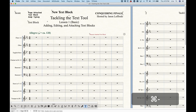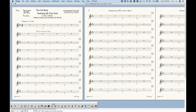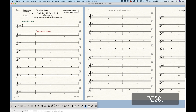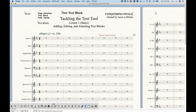The next thing to understand about text blocks is the attachment parameters. When you attach a text block, it will always get attached to the linked parts as well. So if I've been doing this on page one of the score, if I go into the flute part, all those new text blocks will appear — in fact, on every single part. So any page-attached text block is going to be assigned to every part on that particular page.